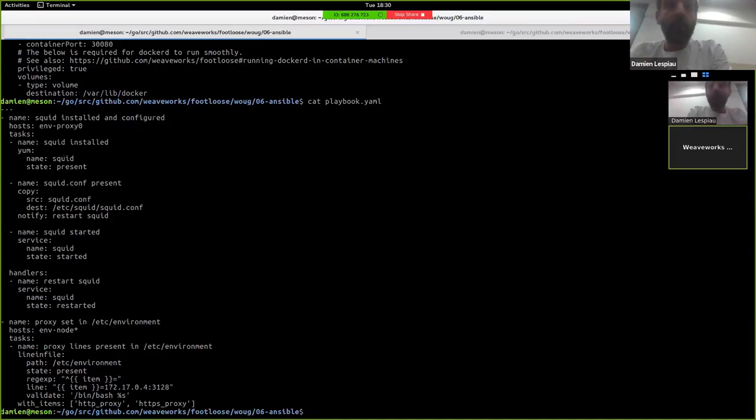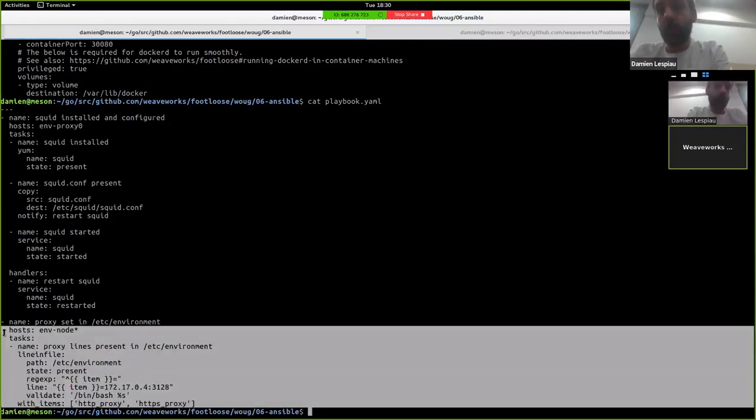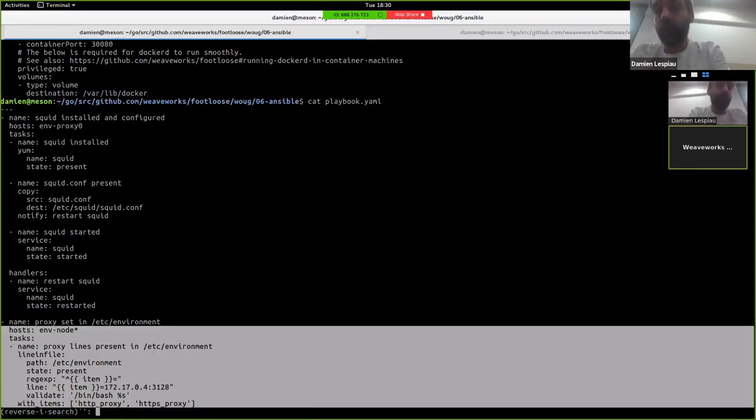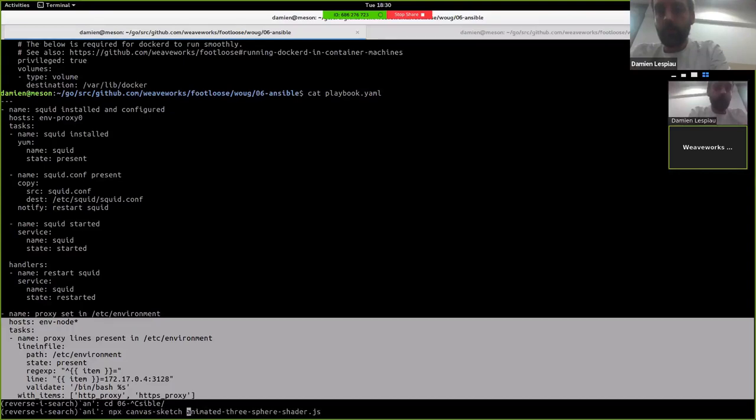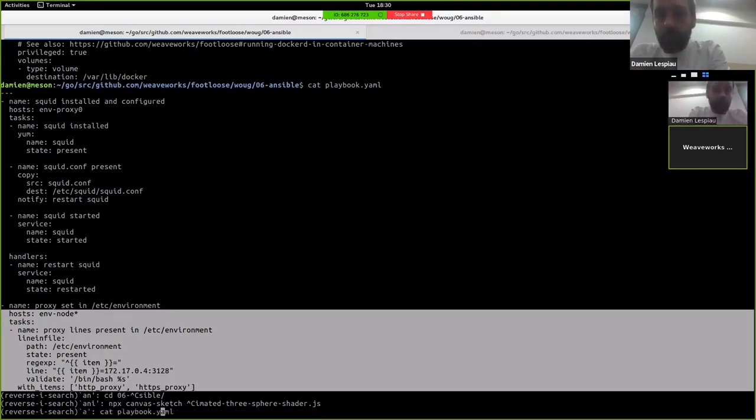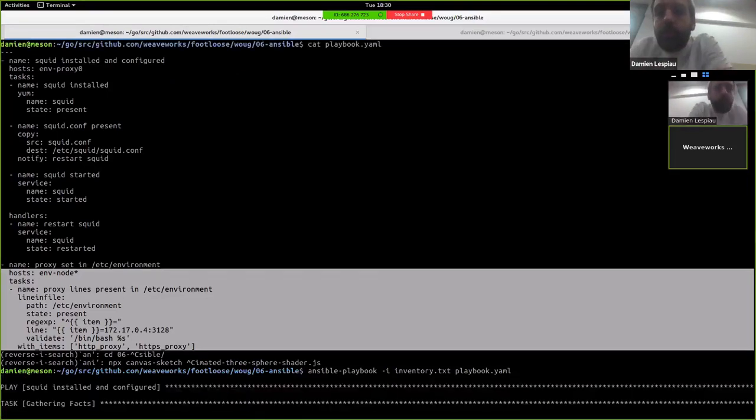So what I have here is an Ansible playbook that does exactly that. It will install Squid. It has a Squid.conf to configure the proxy. And then it will configure the two nodes to use that proxy by just modifying etc environment. So that's the Ansible playbook, in action.